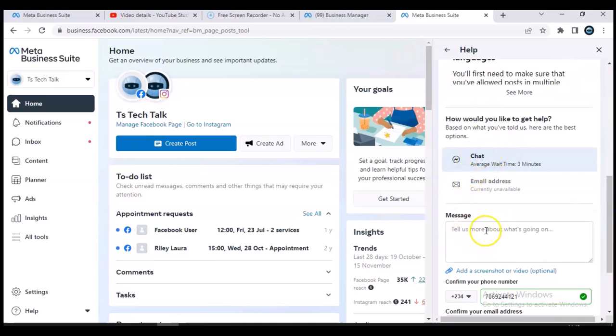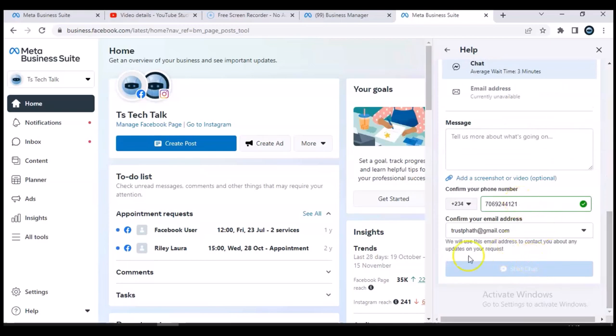Select 'Chat,' make sure your phone number is correct, and then click 'Start Chat.' When the chat starts, it will begin with a bot. Answer the bot's questions, and then indicate that you want to speak with a live support agent. It will then connect you to an online support representative. I had a long conversation with support — they even called me on the phone — and it was very friendly and resolved my issue.